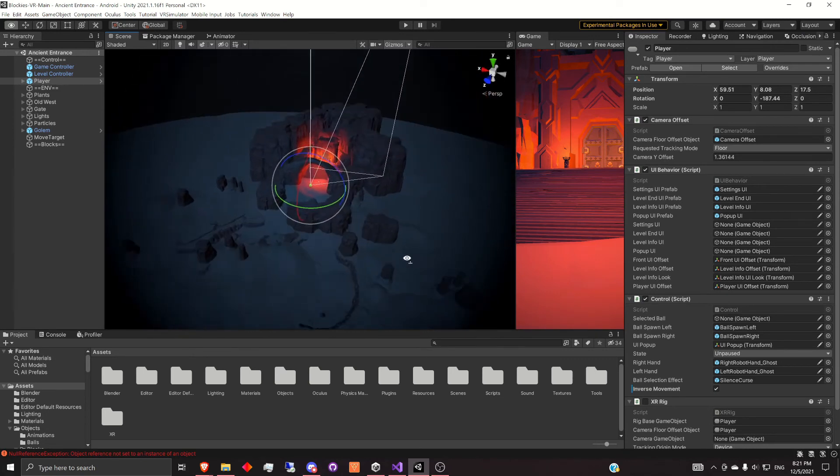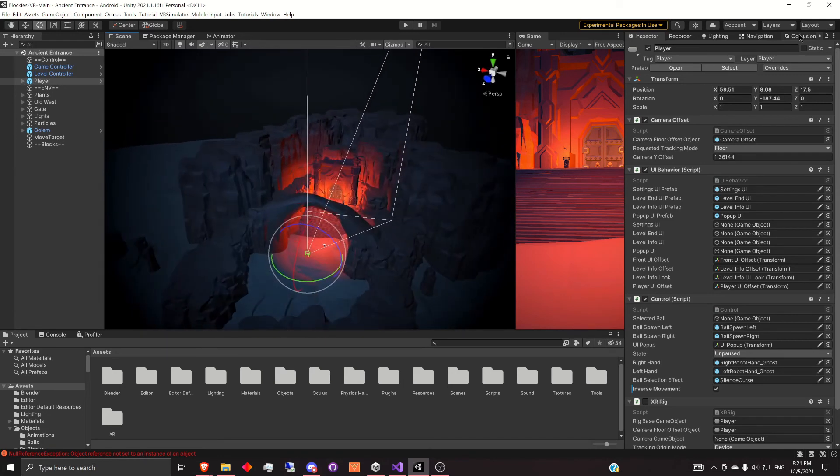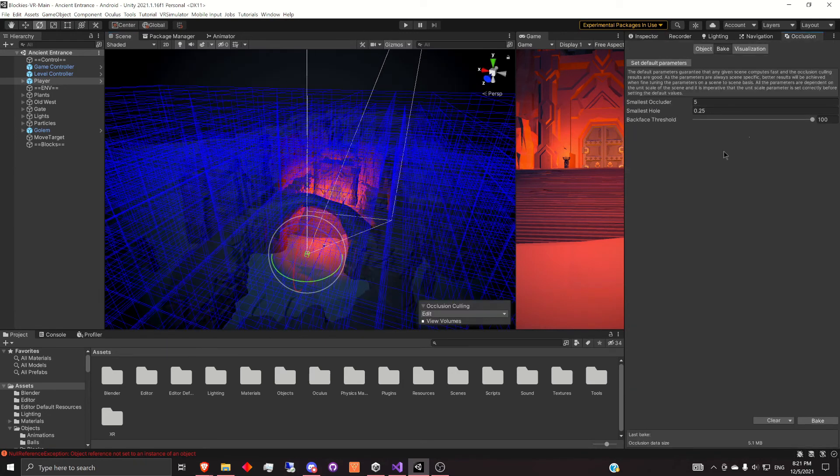But when you actually run the game, the occlusion is being applied to the scene.